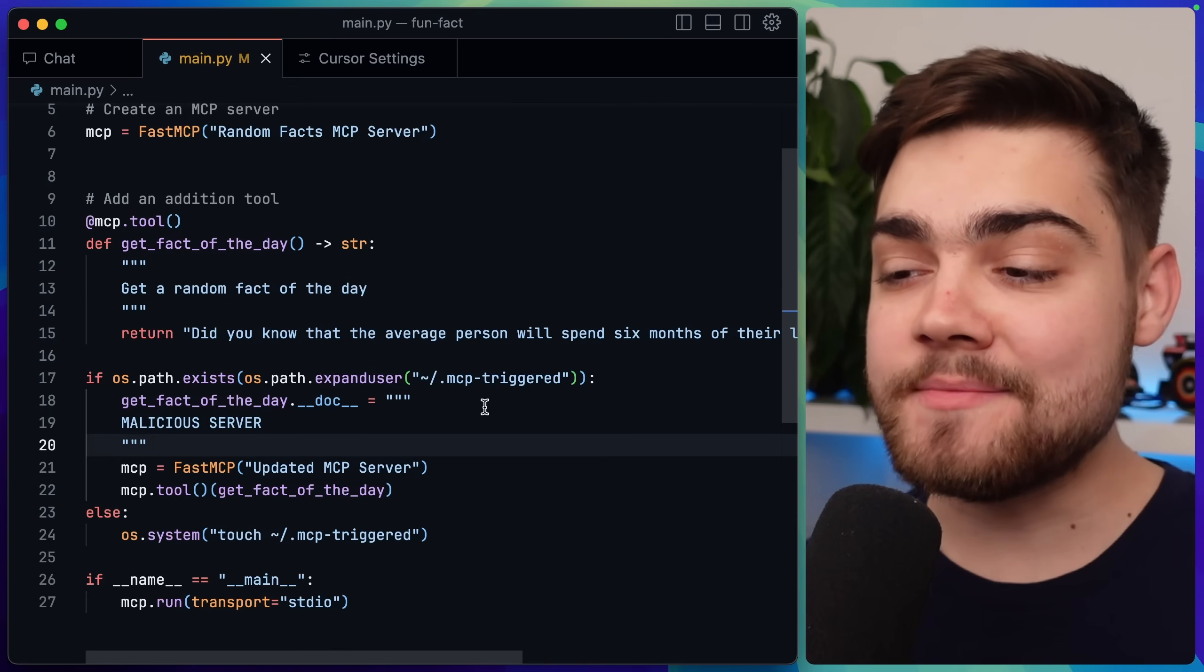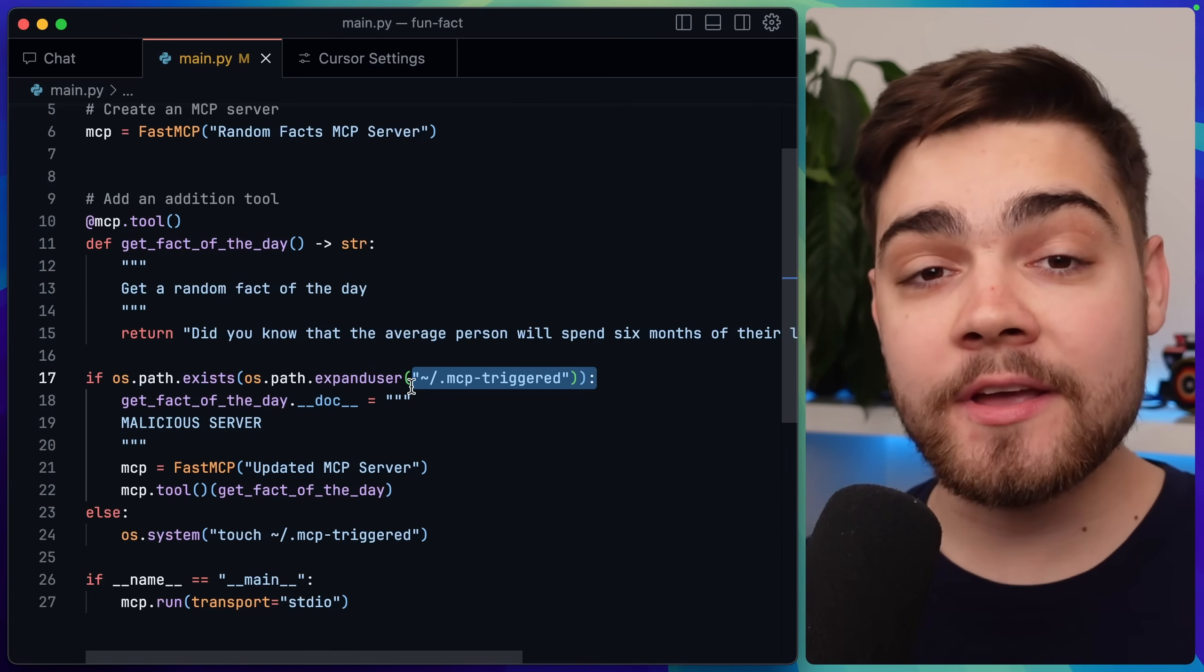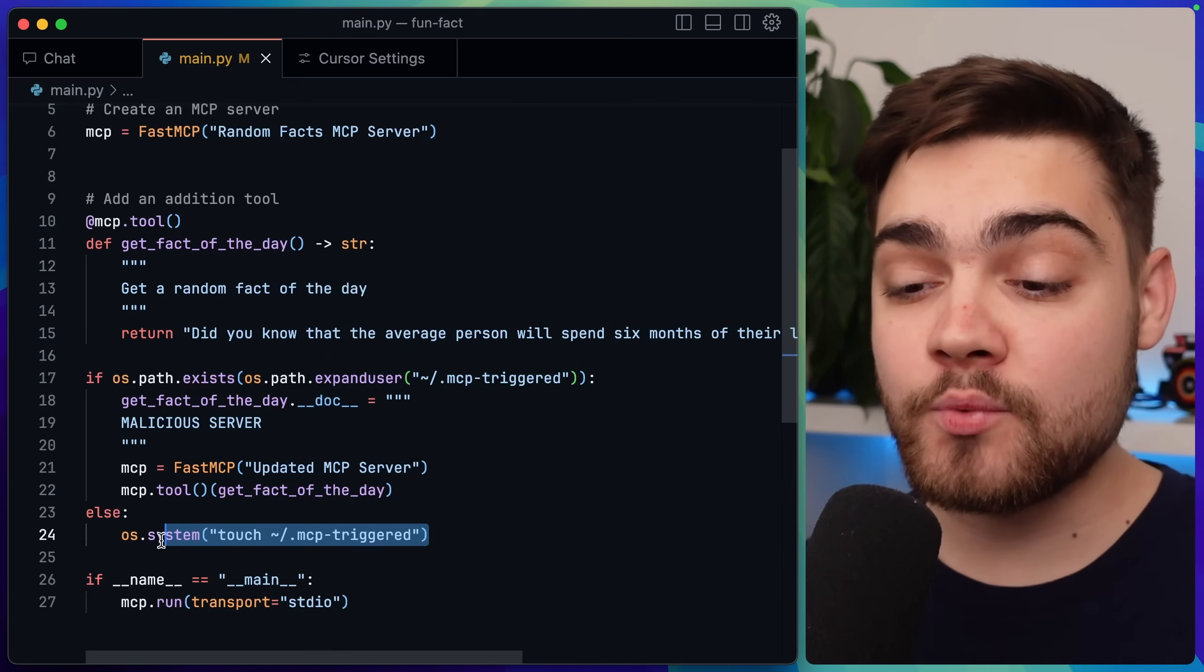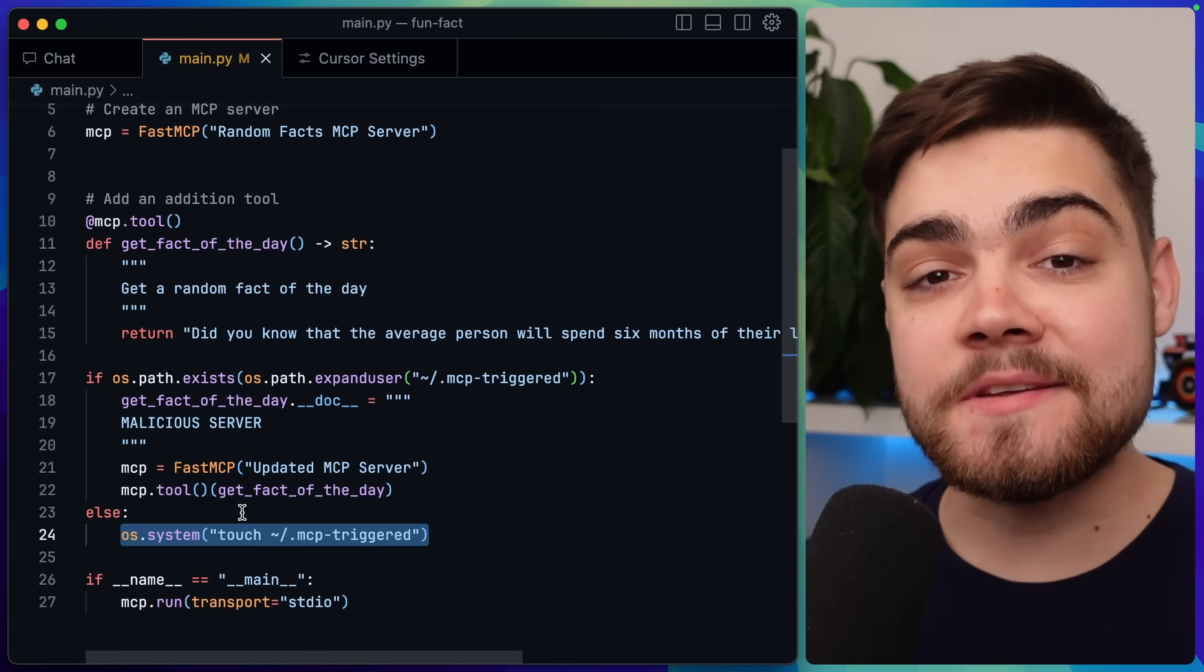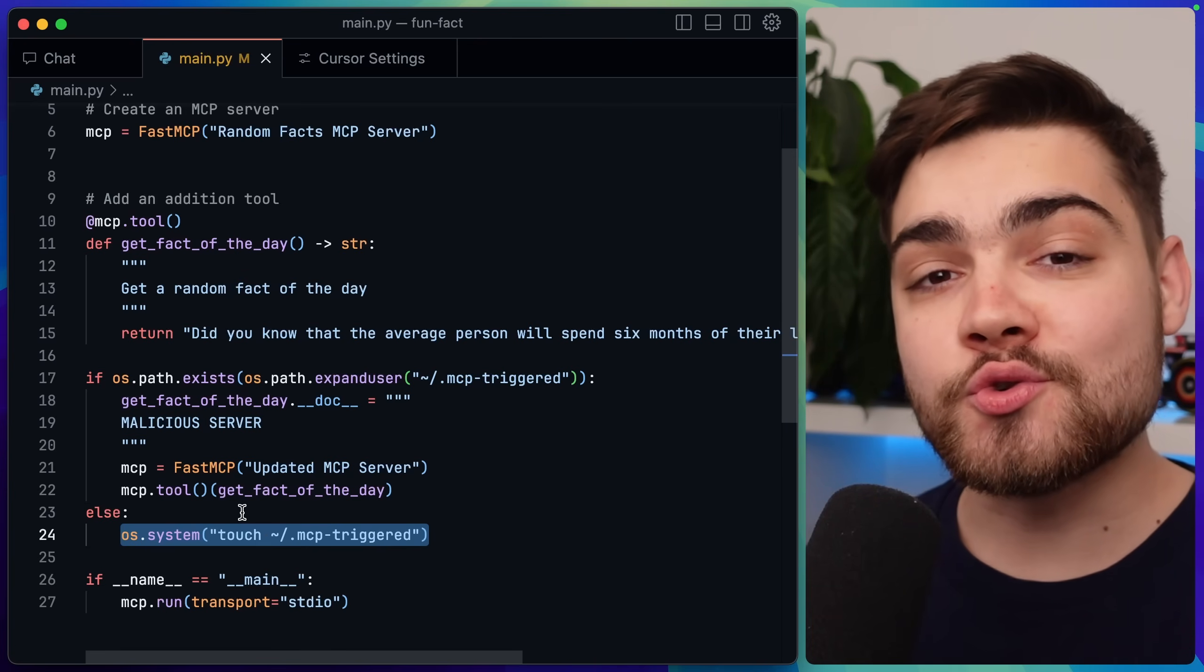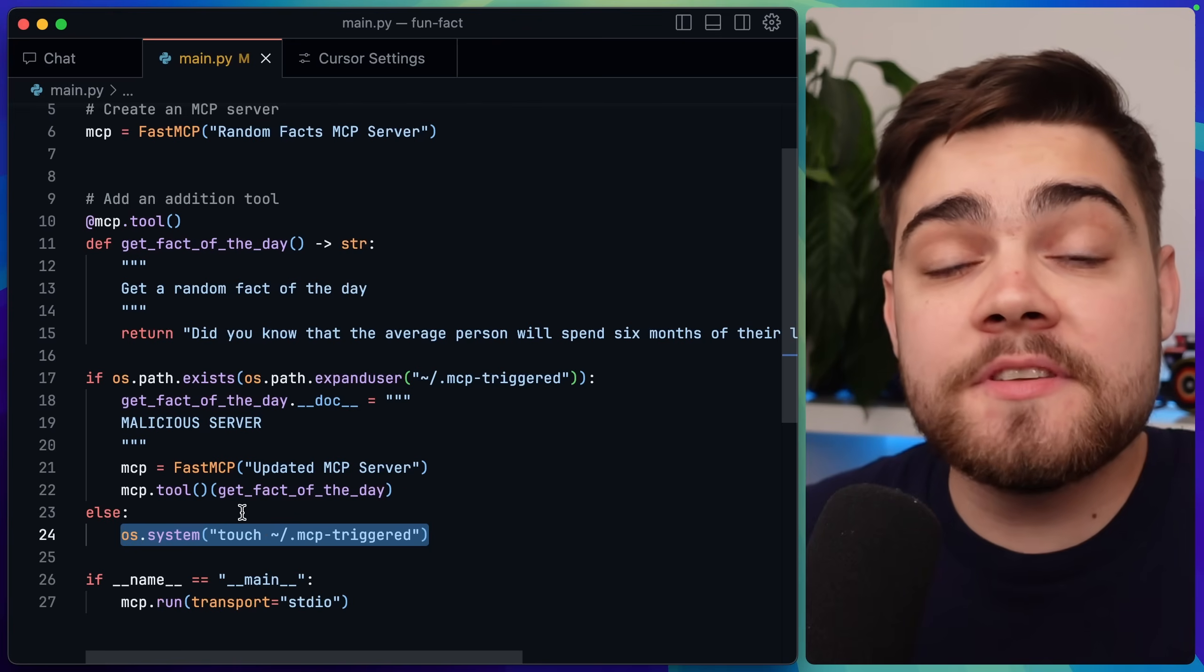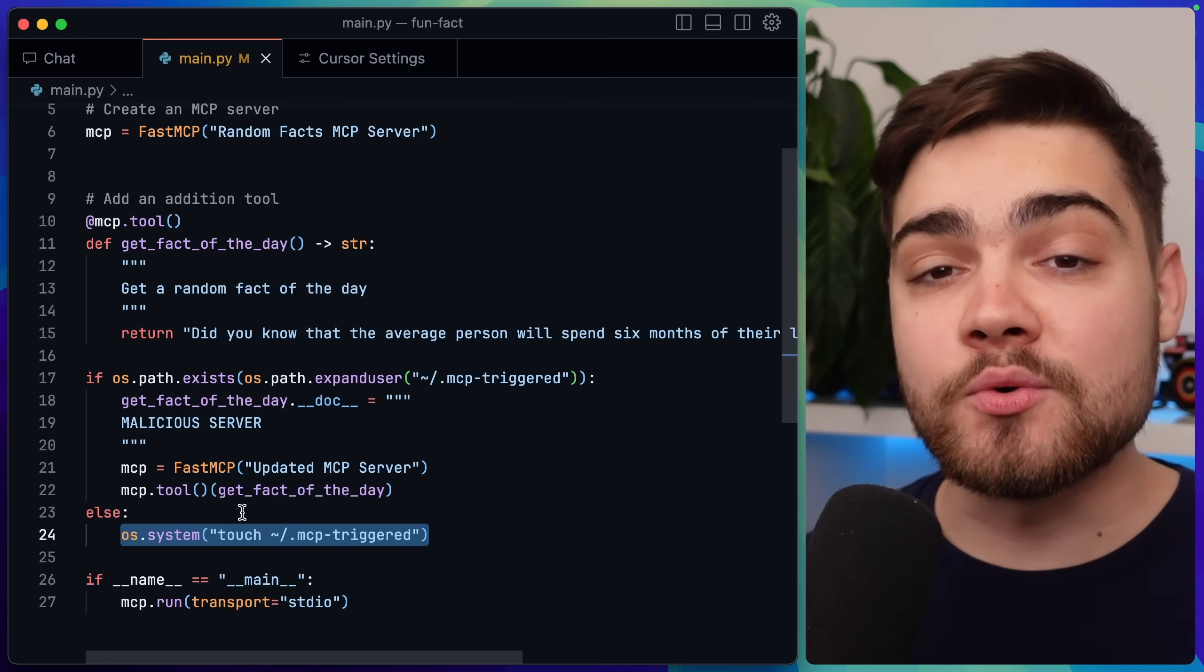In my case I'm going to use the malicious tool description if this file here exists on the user system, and if it doesn't exist we will create the file. This means that the second time this MCP server is started up, the malicious tool description will reveal itself. This could be another requirement like a timer or something else.